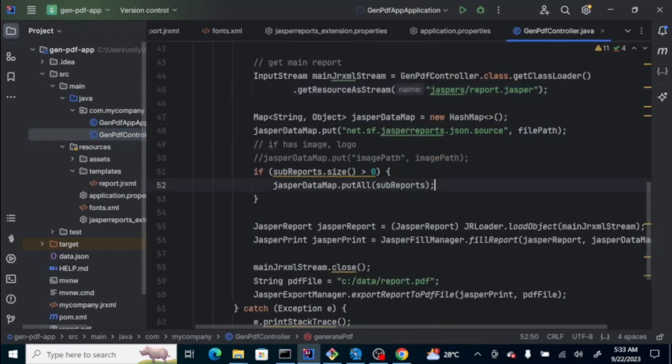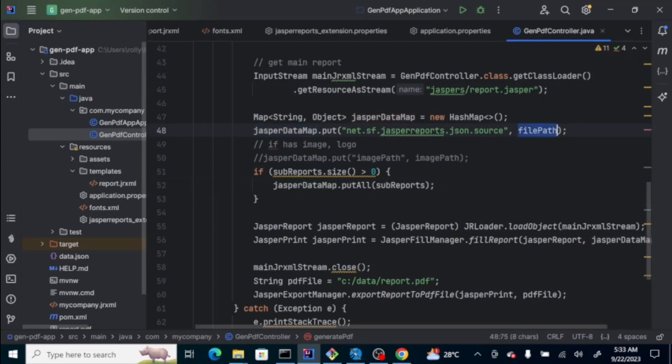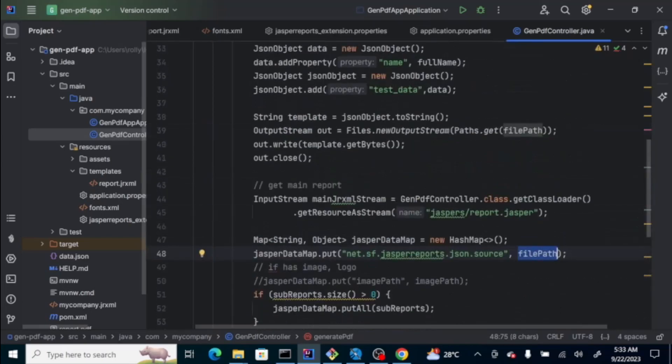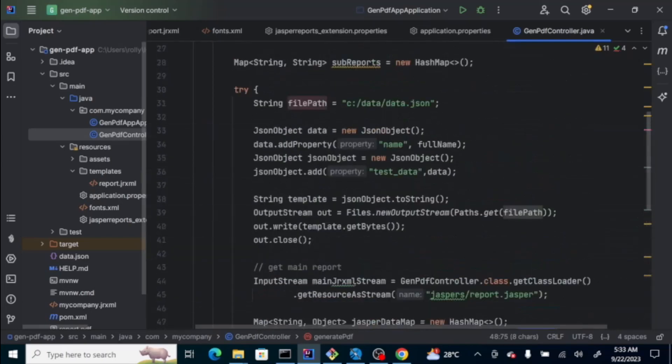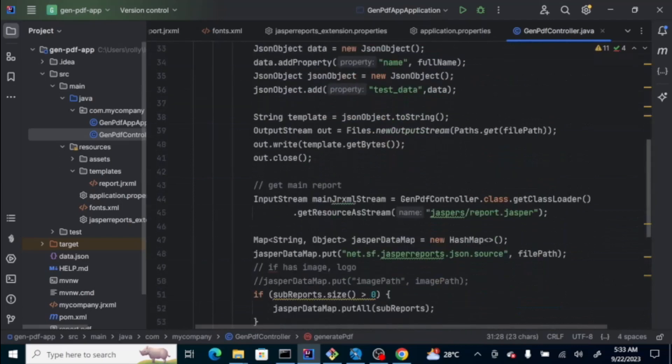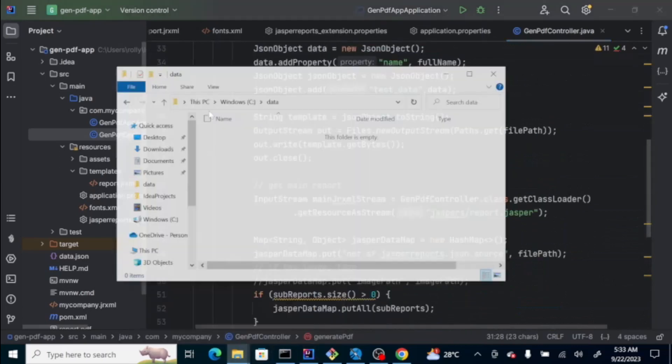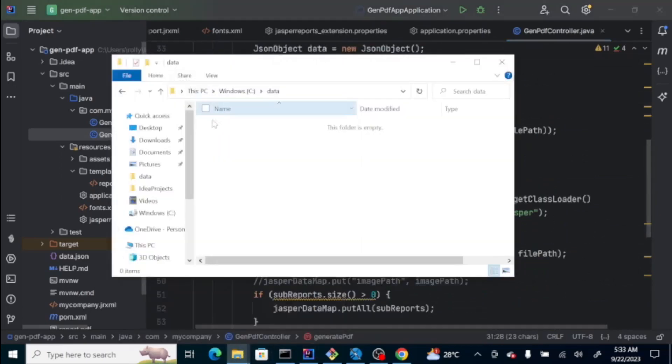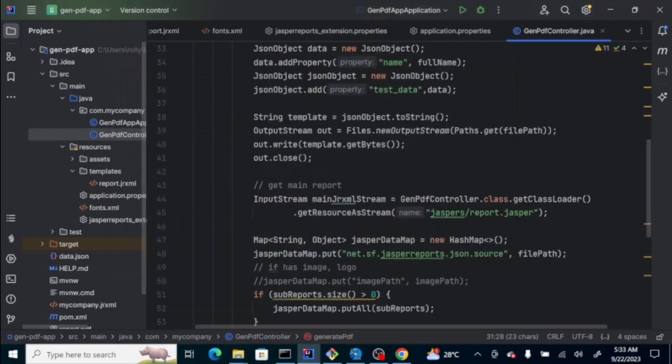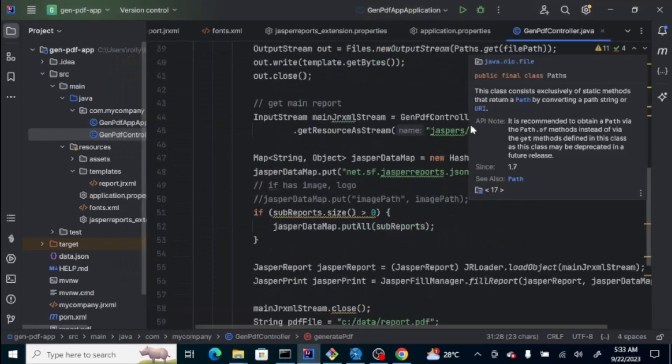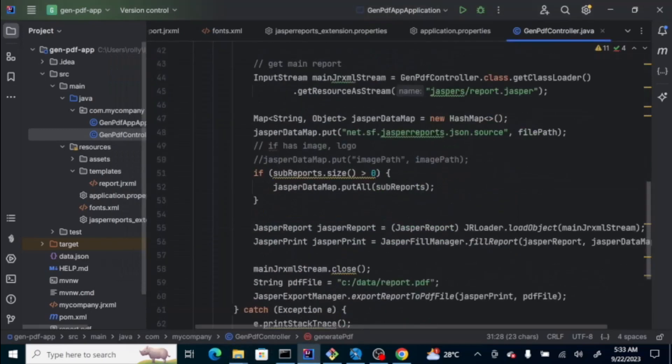Then, the data that we pass to the report itself is passed to this jasper data map. File path, that is the file path of the data.json, which currently is not yet there, which we're going to create on the fly later.